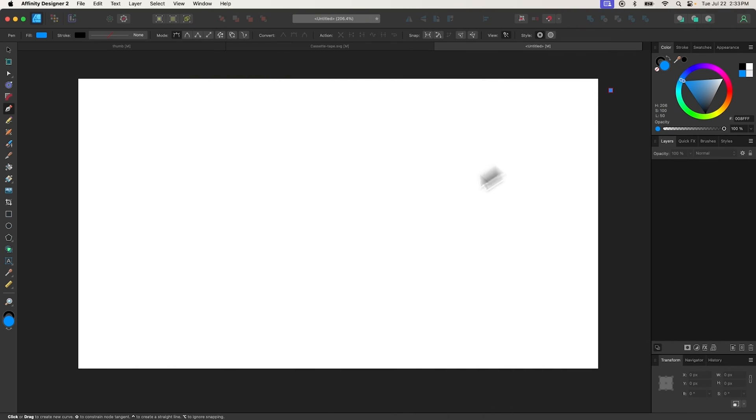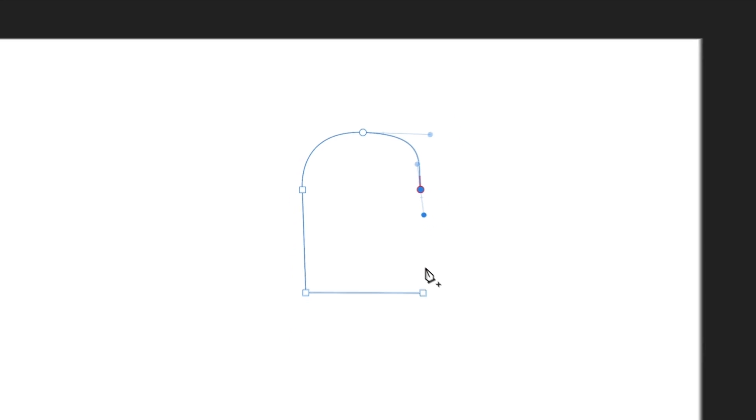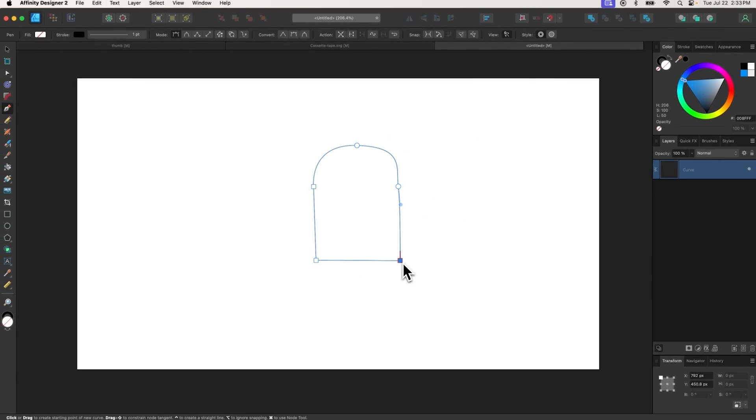The Pen tool is one of the most fundamental tools in any vector design application. It allows you to draw objects by clicking to add points on your canvas known as nodes or anchor points. Clicking and dragging will allow you to create curved paths, and you can close the shape by clicking on the original point.